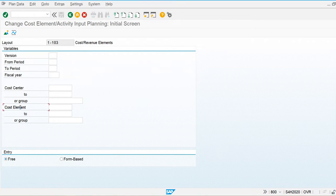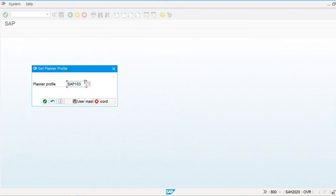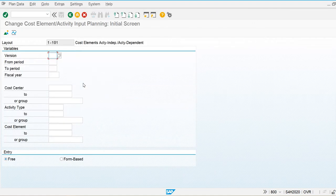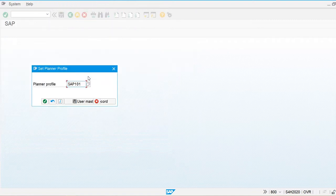When we use activity dependent planning, we also have to specify the activity types in the input screen. Let's check planner profile 101 — you can see we have to specify activity types as well because it is activity dependent planning. I am going to use profile 103 for activity independent planning.